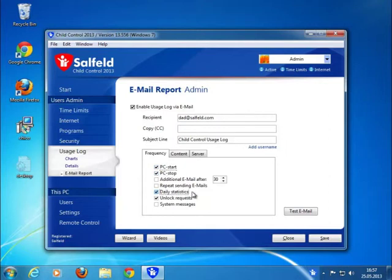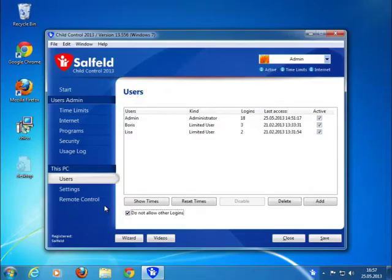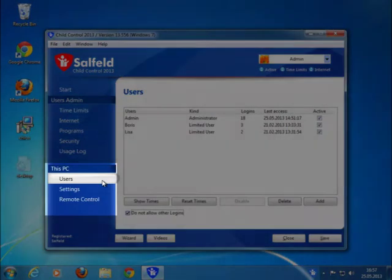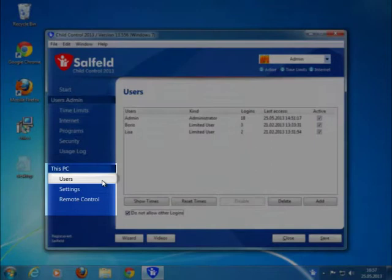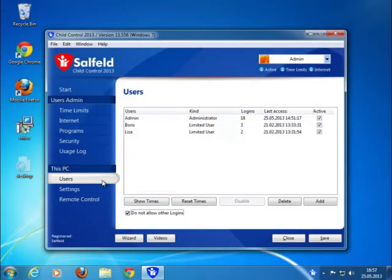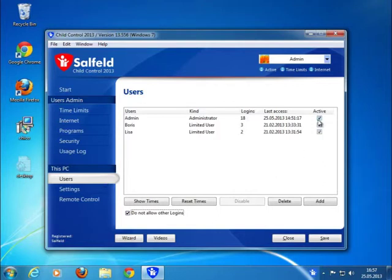This was an overview of the user specific settings. Besides these, there are settings which apply to all users. The user section shows all your Windows users and some details and if child control is active for that user or not.